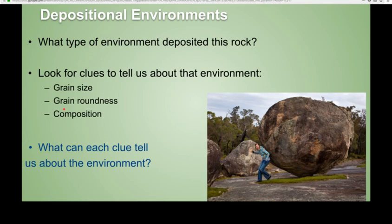This is all based on the premise of uniformitarianism, which is the idea that the present is the key to the past. The processes depositing rocks now in modern environments should be very similar to the processes that were depositing rocks 200 million years ago or 50 million years ago, or in the past in general. So you start to look for clues that tell you about the environment that deposited each one of these rocks.